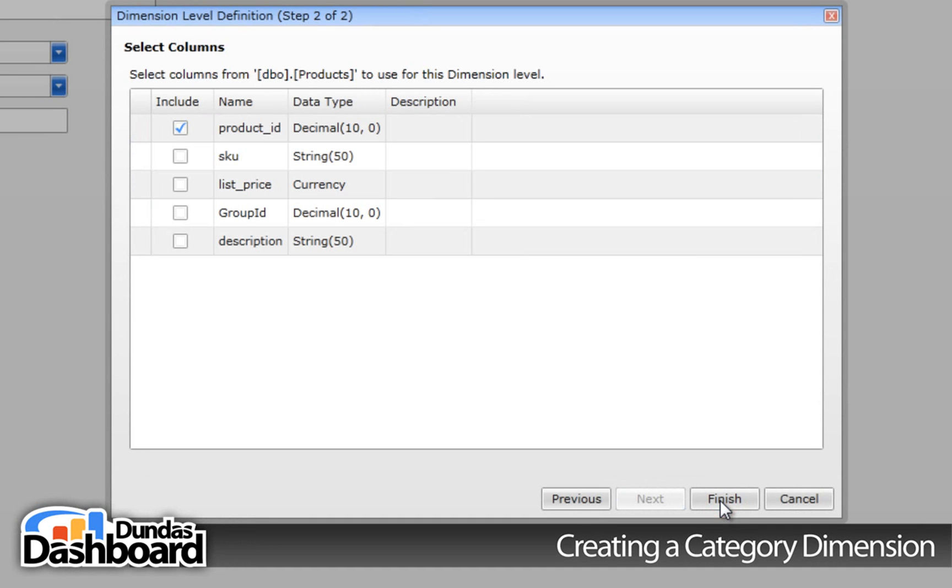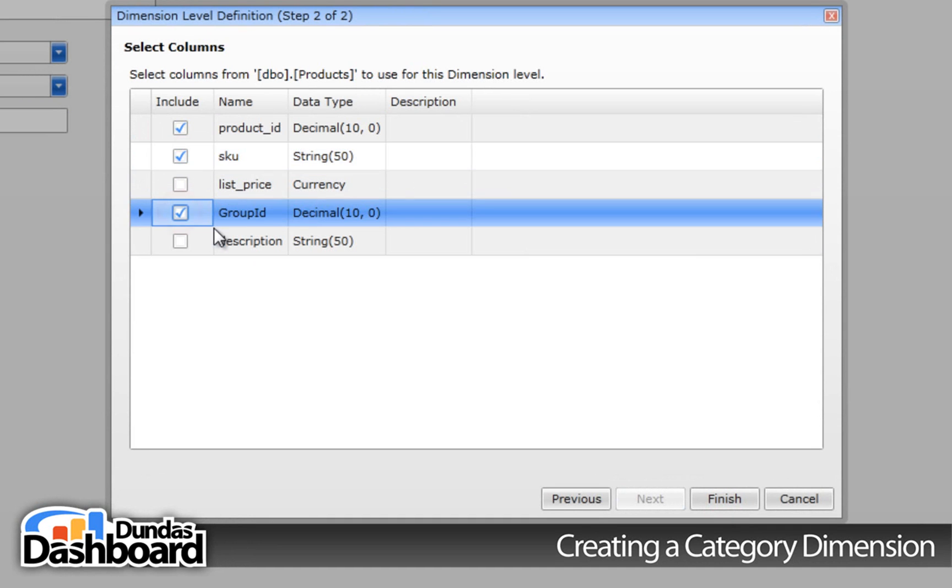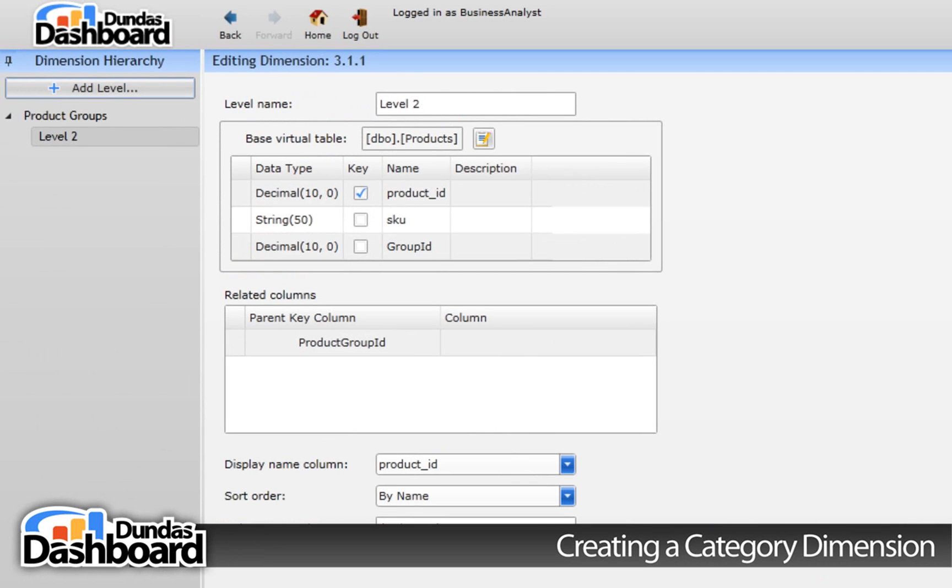We need to pick the following columns. Once done, click on Finish to close the wizard. Let's call this level Products.